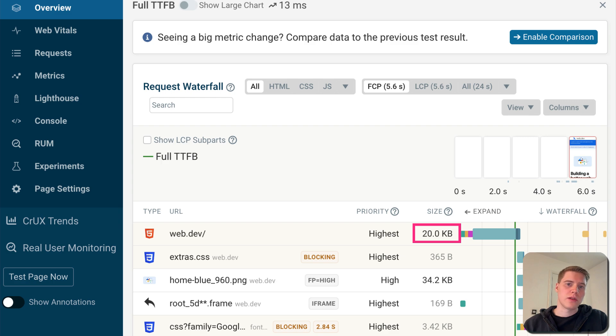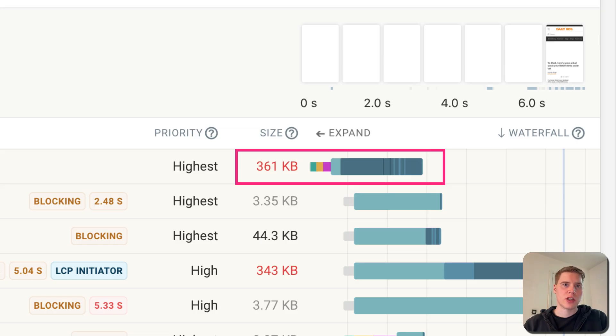You also need to consider the size of the HTML document. Larger HTML documents will take longer to download, delaying the page load process.